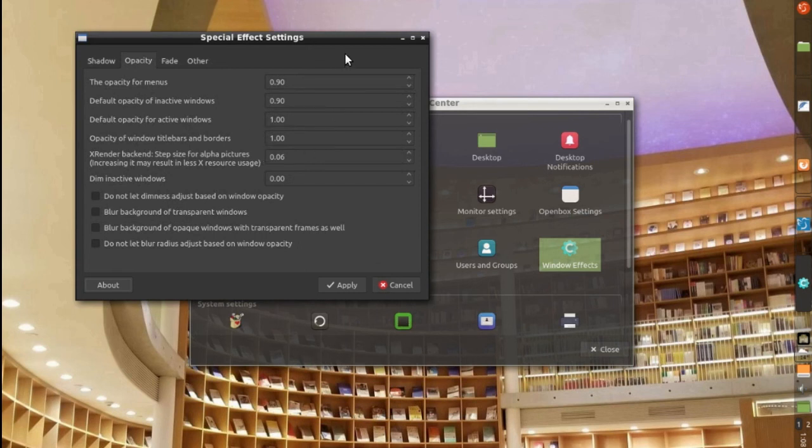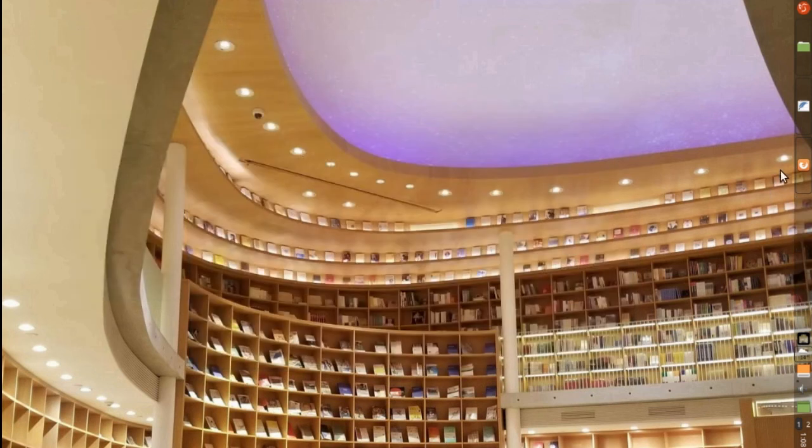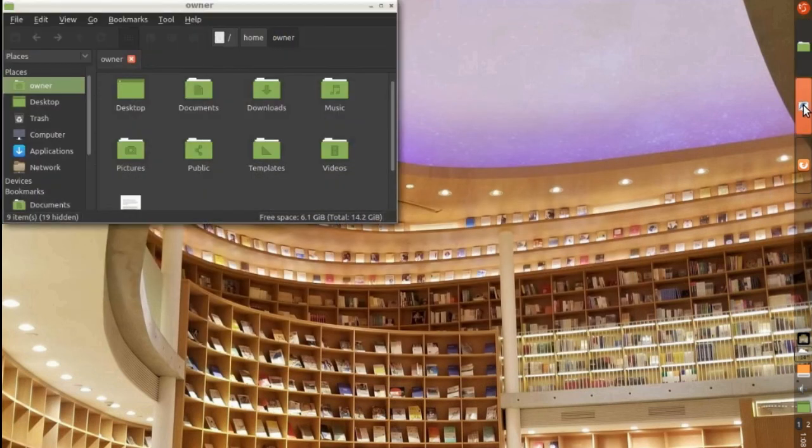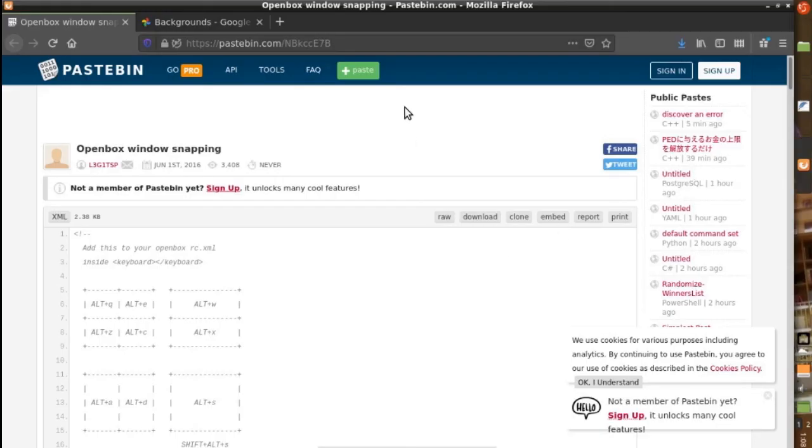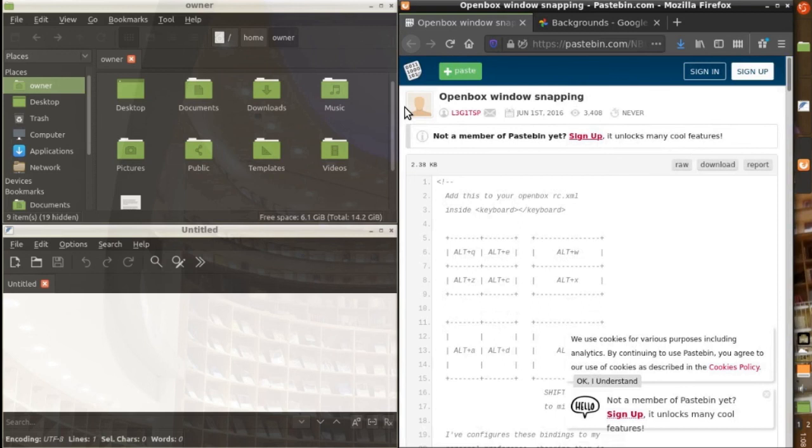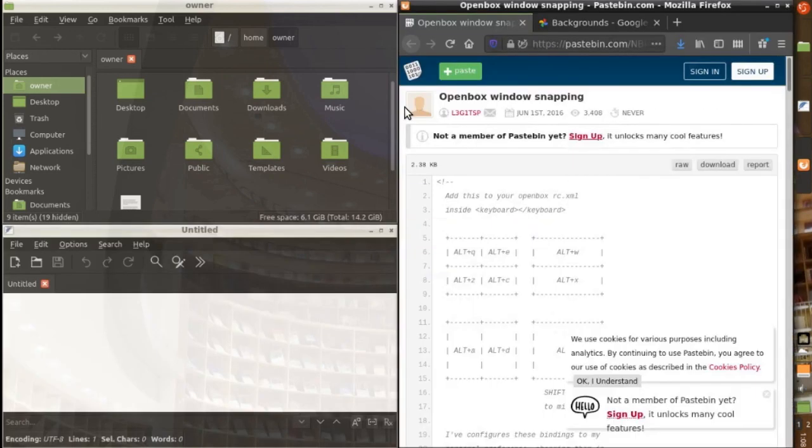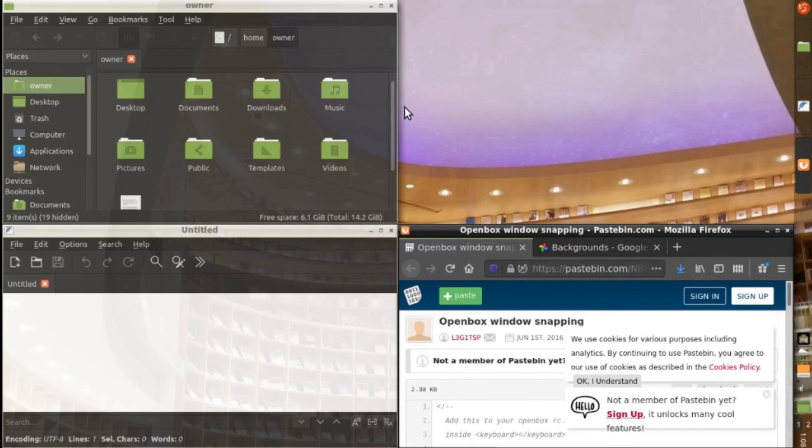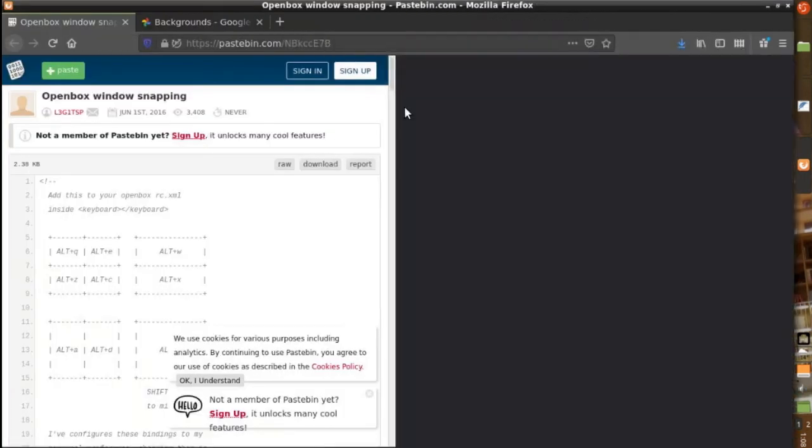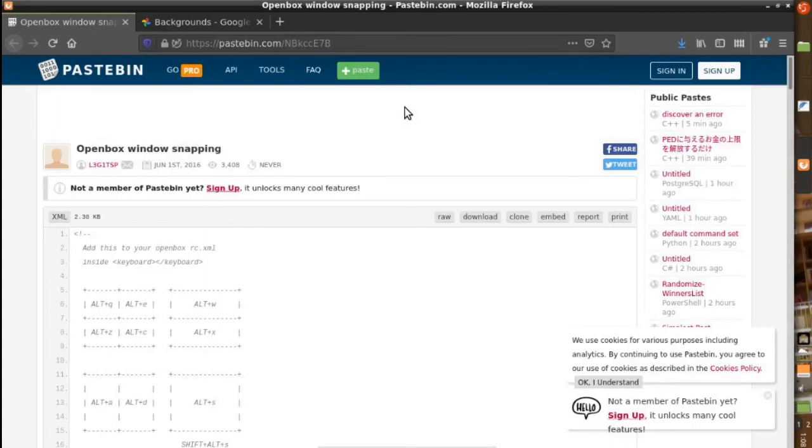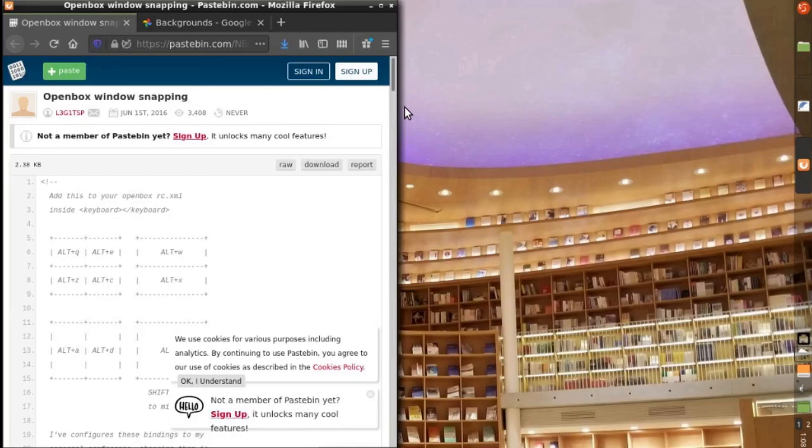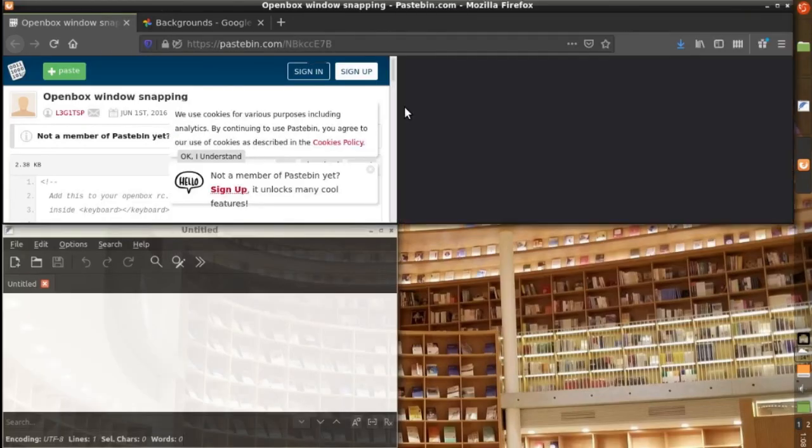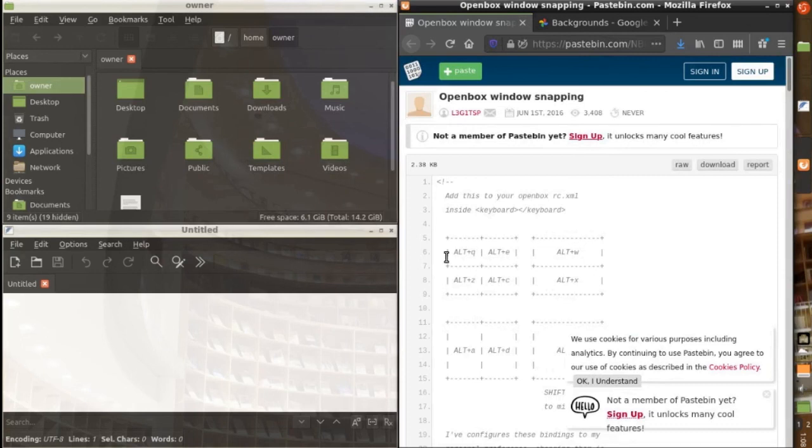And finally, something that I think should be a default for open box is I added some key bindings to be able to tile and snap the windows to wherever I want. So, if I want to maximize, move to the left, to the right, upper corner, up, all that with the bindings that I found on this page.